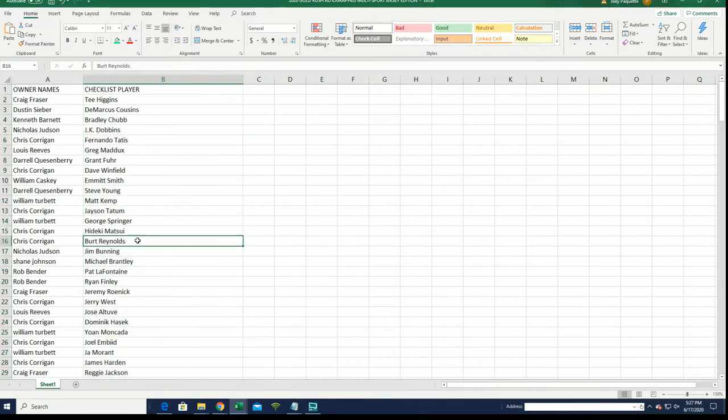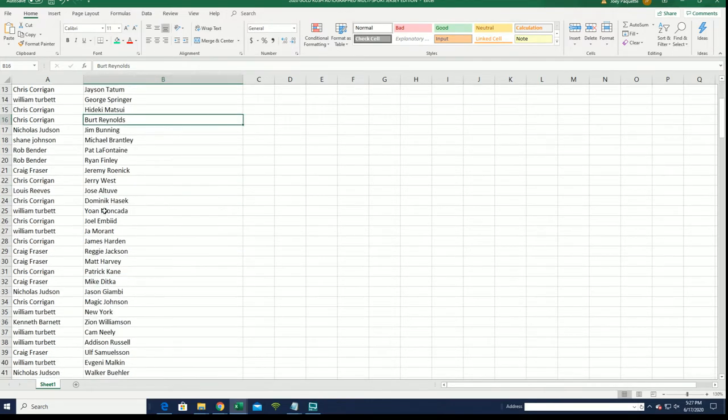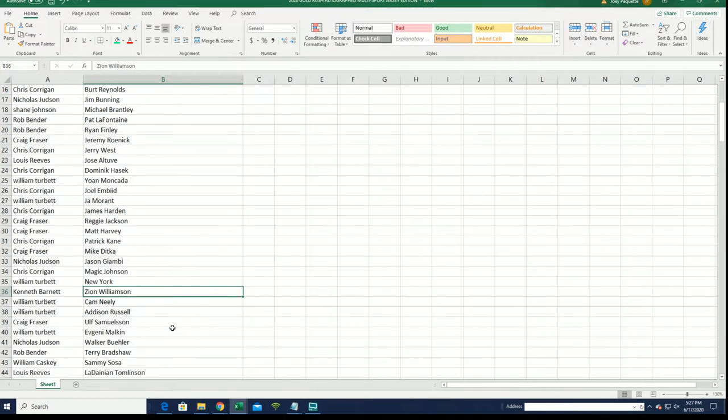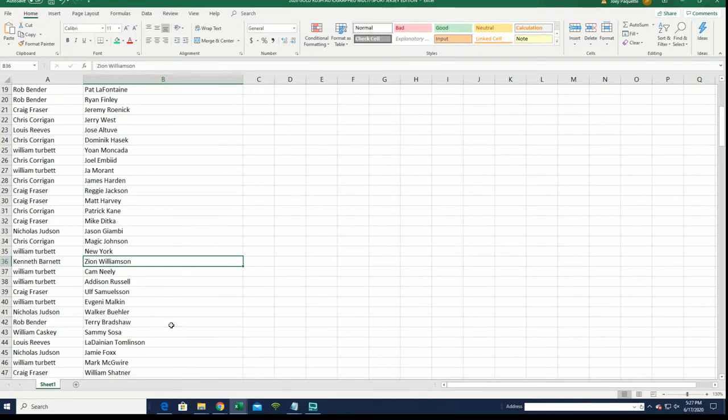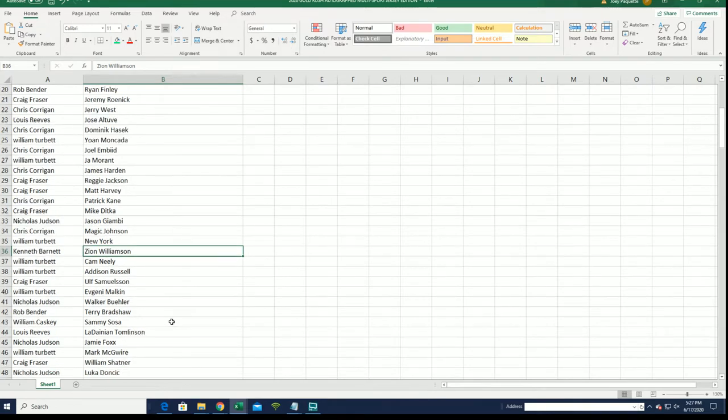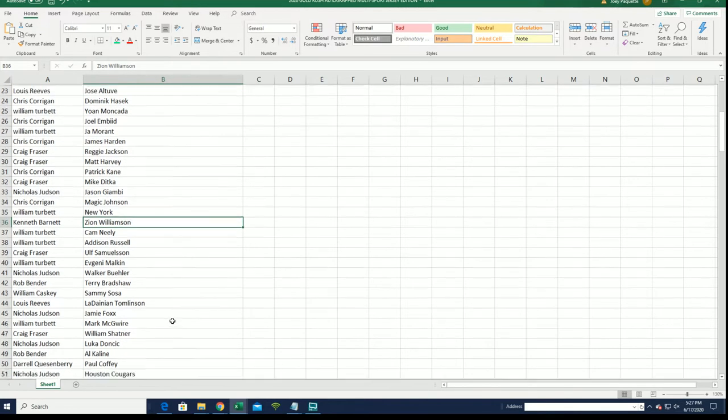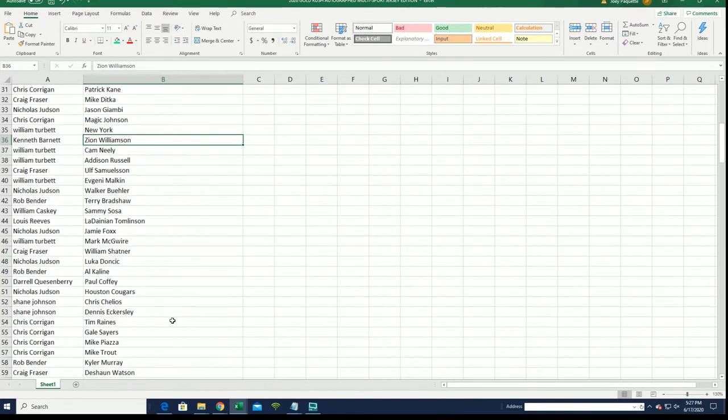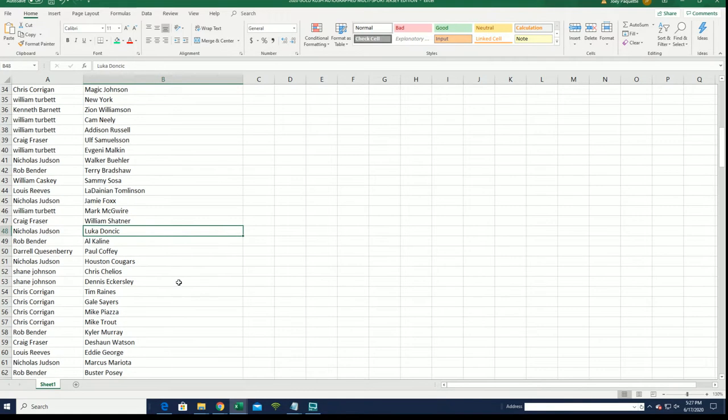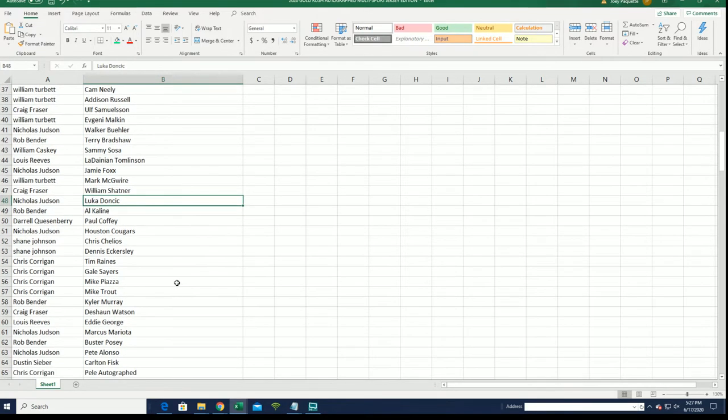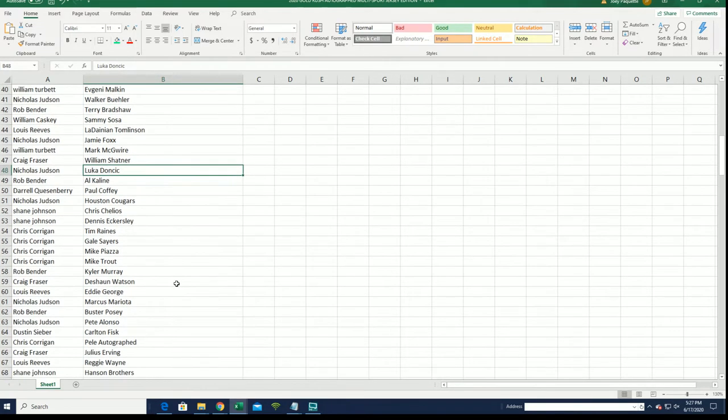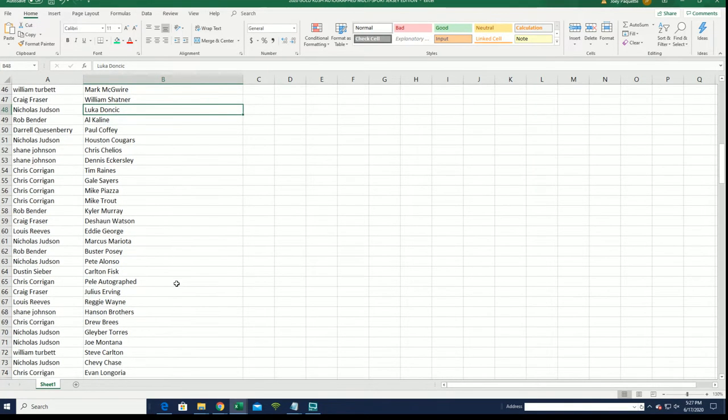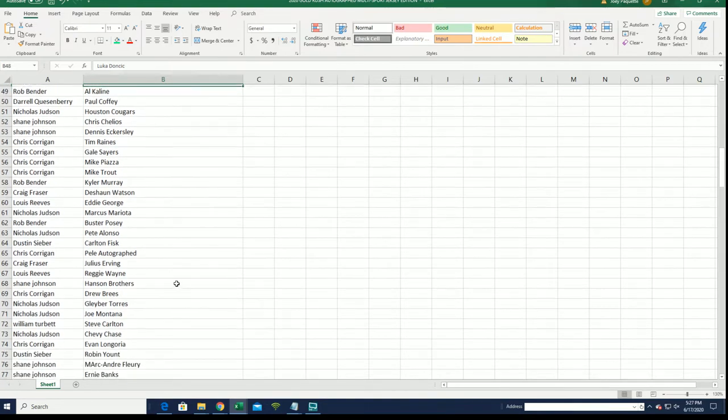Burt Reynolds for Chris C, it wouldn't be great if we could hit a Burt Reynolds. That would be awesome if we pull a Burt Reynolds or a Morant. William T has Morant, how about a Zion Williamson? You know Kenneth B would love to see a Zion Williamson come out. Luca for Nicholas J, so many big names to hit.